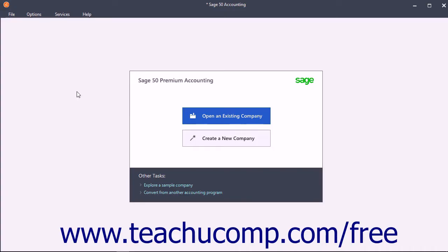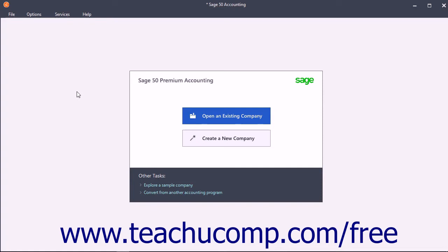After completing this course, you should understand the way Sage 50 tracks and manages your company's basic financial information. You should also have the required skills to do the most commonly performed and necessary tasks within Sage 50.